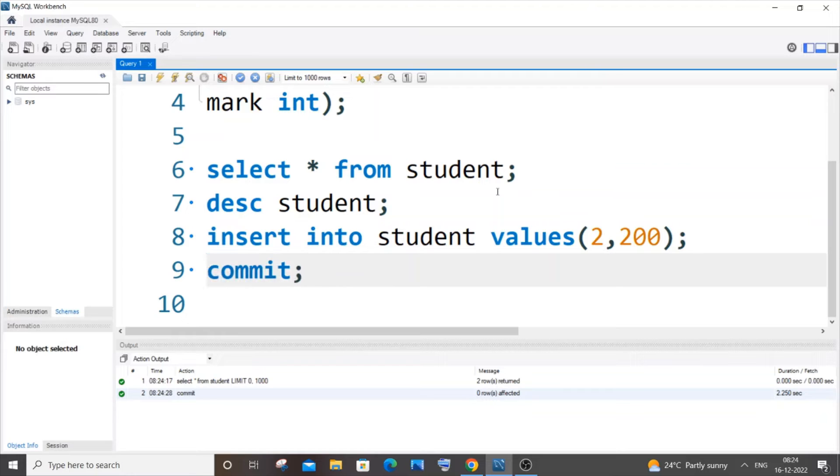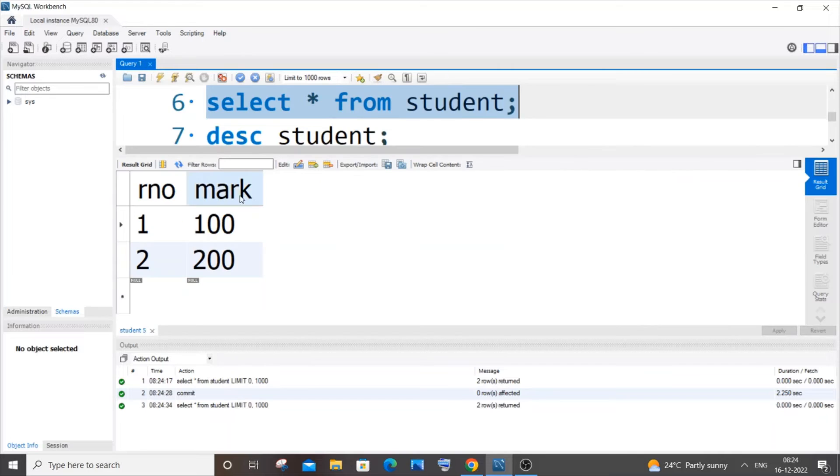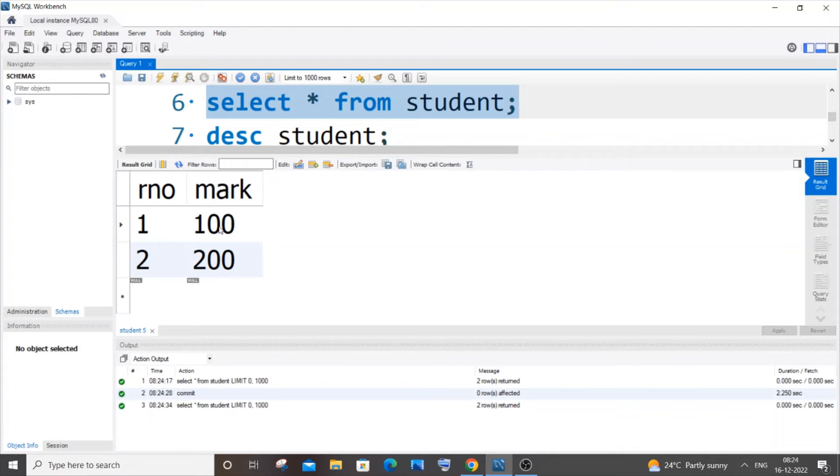This means that these values are saved forever. We cannot roll back - we can delete these changes obviously using the DELETE command, but we cannot undo or roll back these particular values.